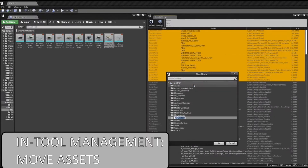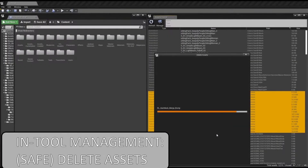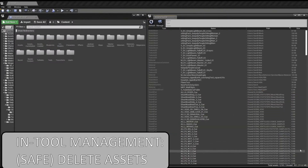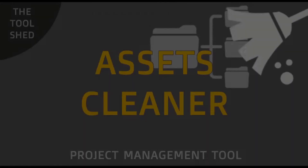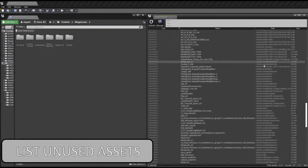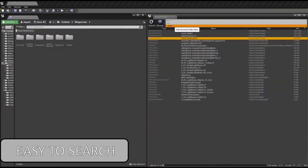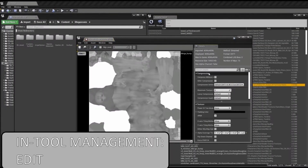Management features include finding the asset in the content browser or on disk, editing and deleting assets using the safe in-engine deletion tool, moving assets, viewing selected assets in the reference viewer graph for a visual overview of all references and dependencies, and viewing assets in the size map for a visual representation of disk space usage — so you can see what's most efficient to remove.